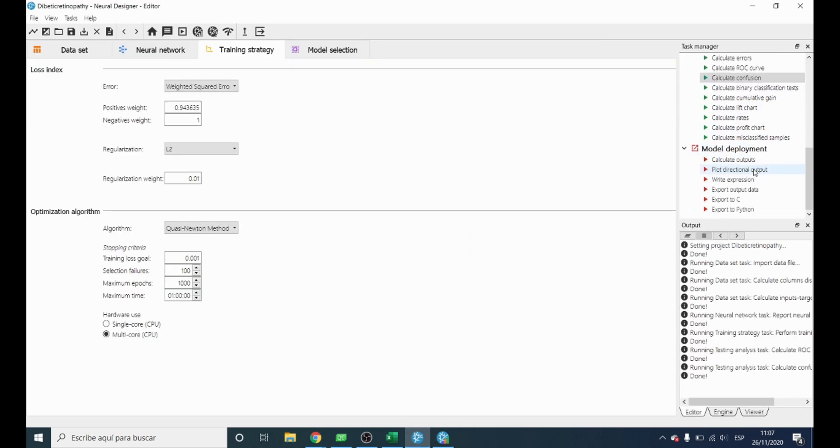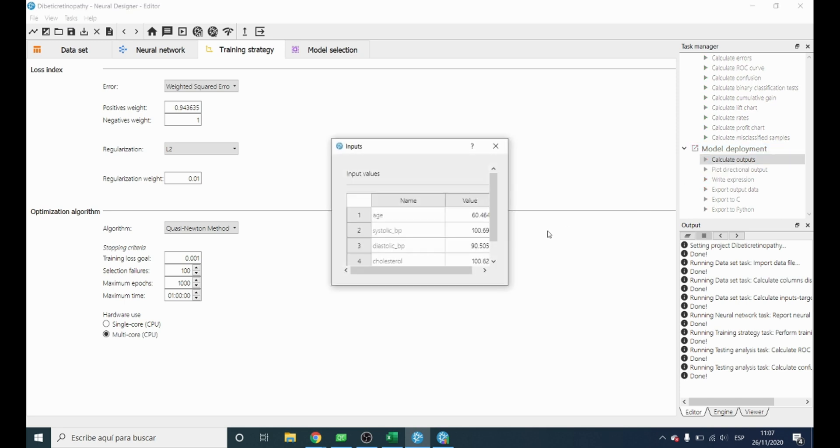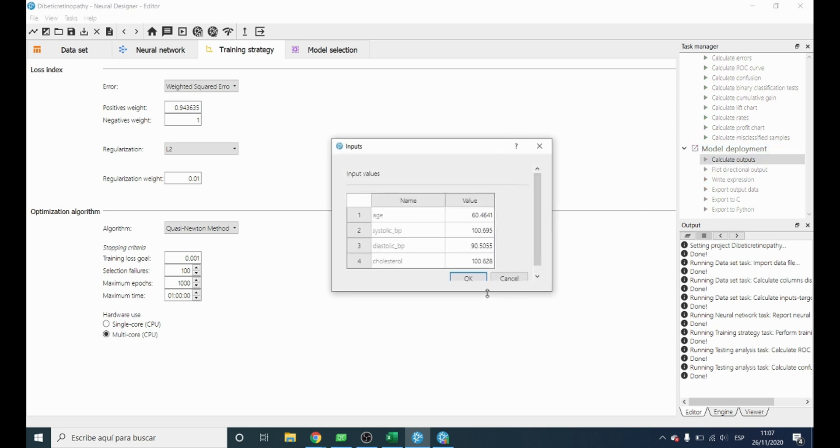Finally, in the model deployment section we can calculate outputs. We can introduce the variables of a new patient and calculate the probability of this patient suffering the disease.